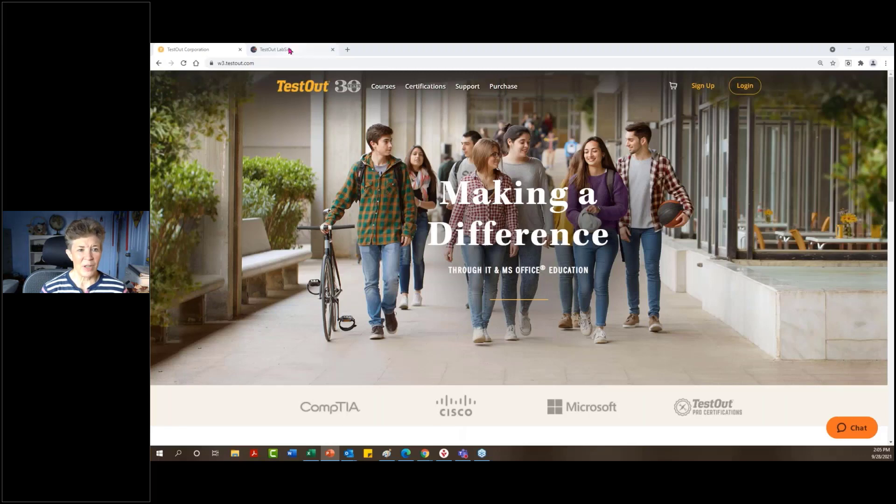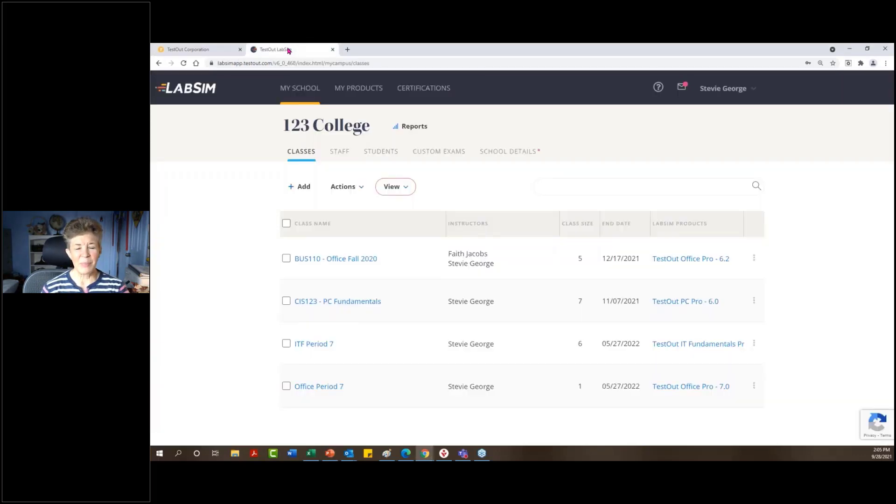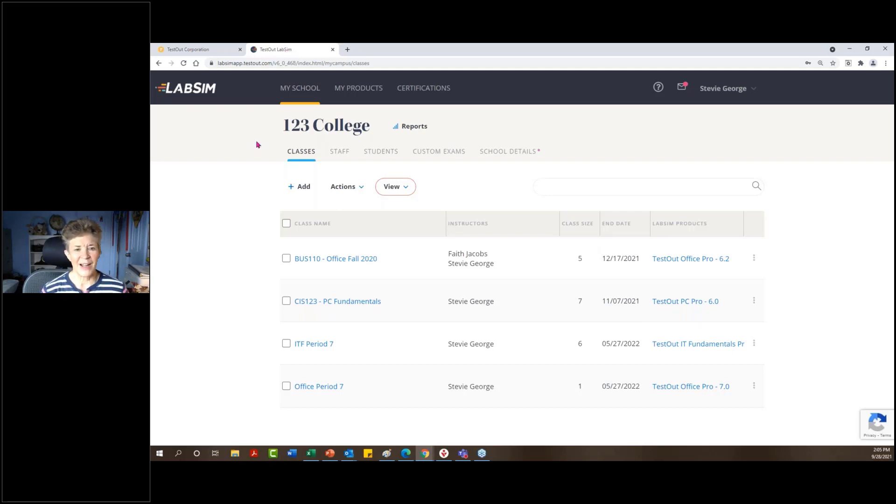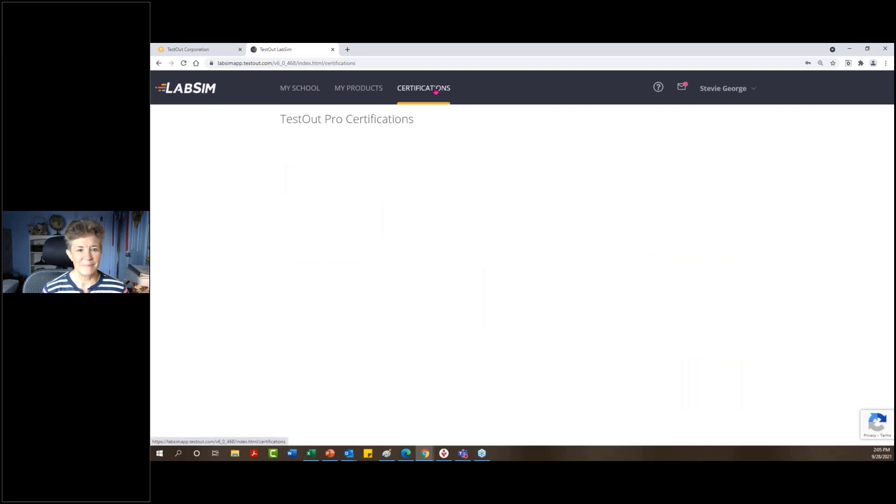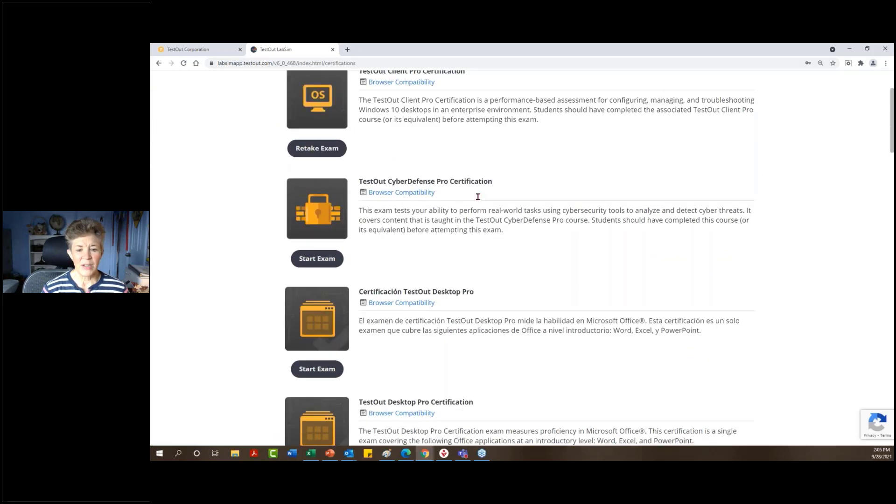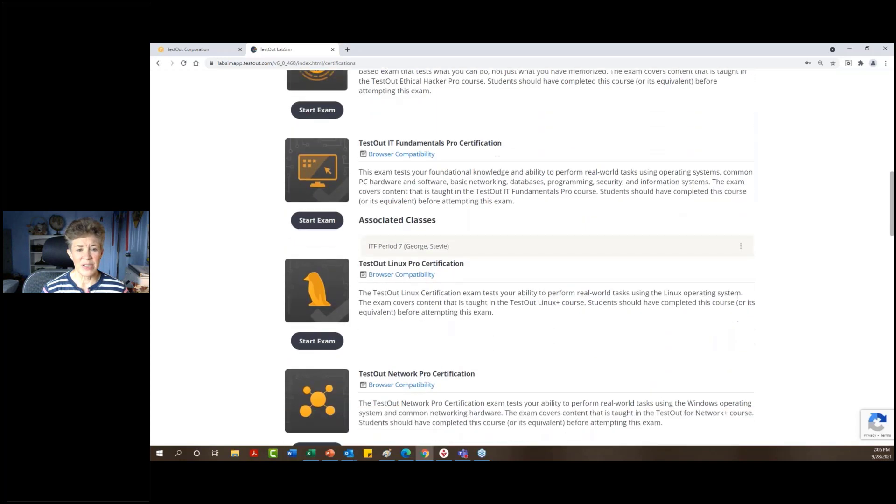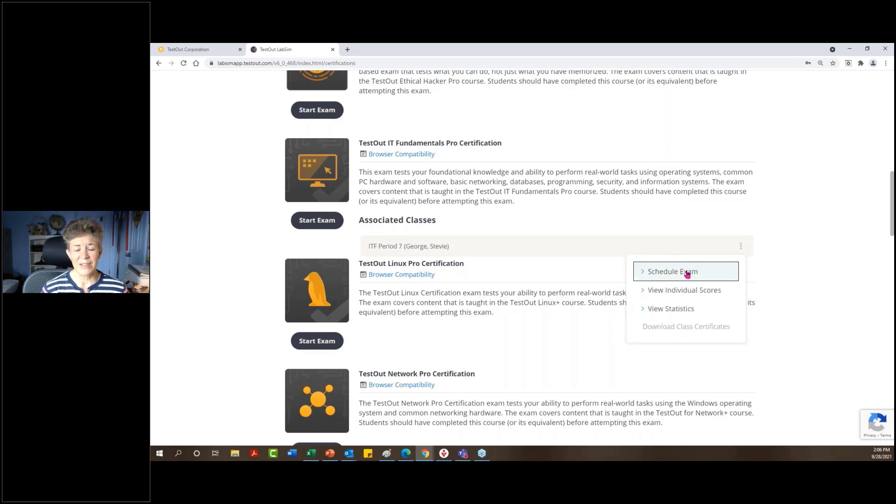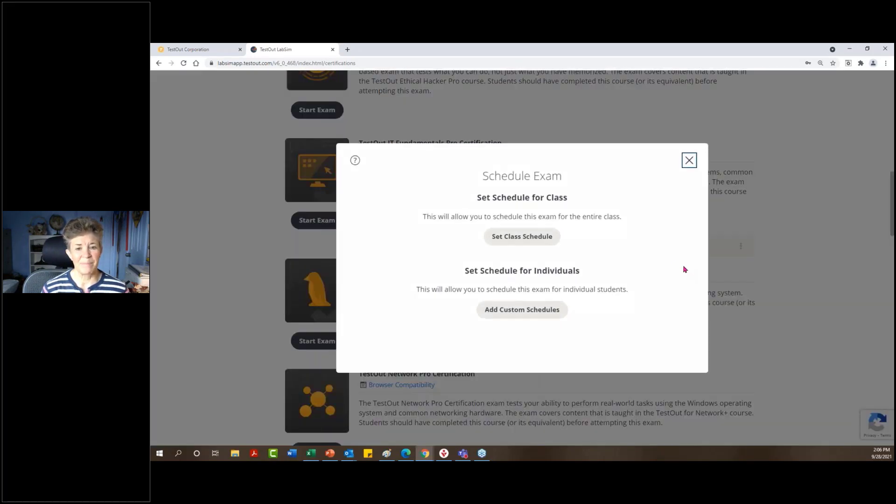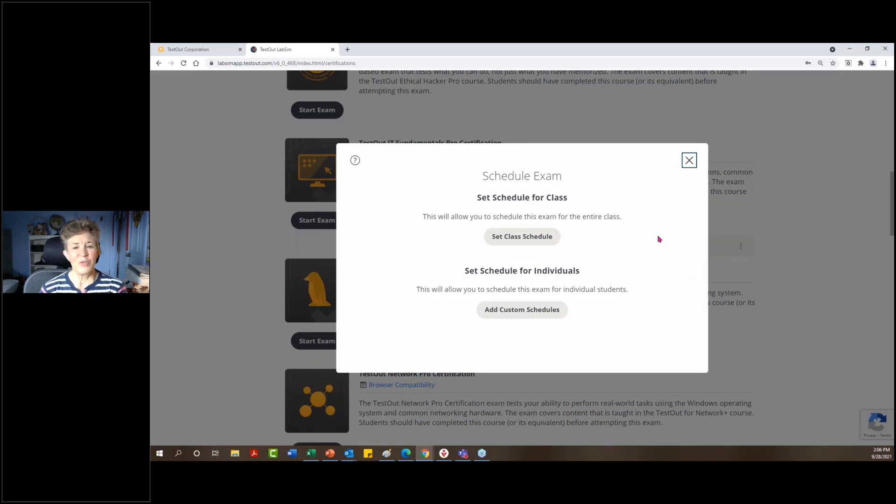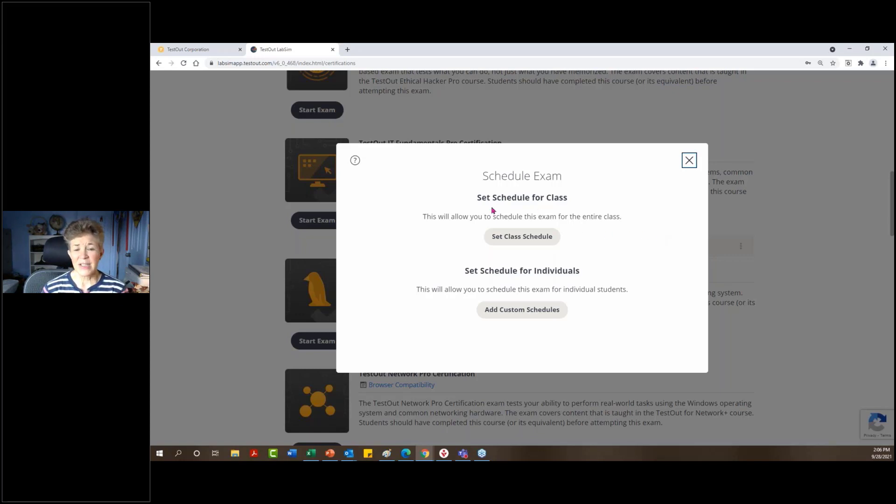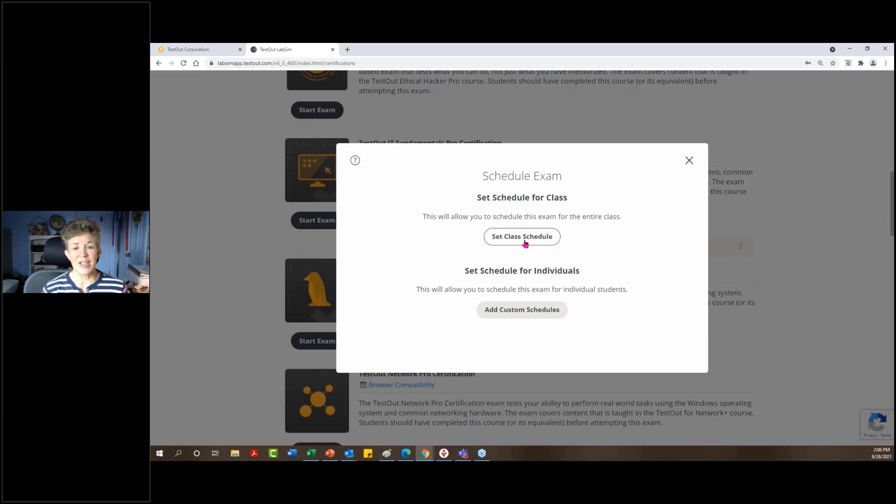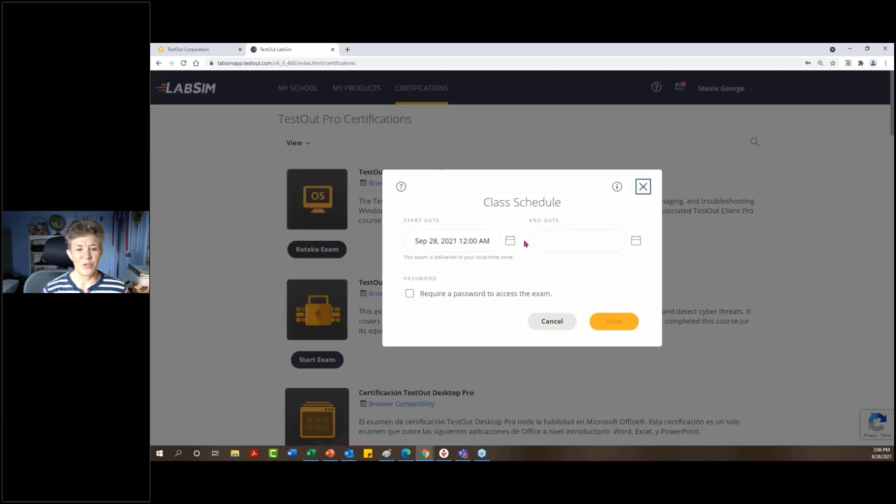I've already logged into my account. Let me pull that up on the screen here. And first, when I'm ready to schedule that certification, I would go to the certifications tab. I would go ahead and scroll down to the certification I want to schedule, which will be under the actual certification title and then, of course, under the class itself. So across from my class, I would click the more button or the three dots and I would select to schedule the exam. One of the things that is different from previous is that we do have a new scheduling process in place. So you can see right up front, I could schedule for the entire class or I could schedule just for individuals. Let's start with the class scheduling and then we'll come back to the individuals.